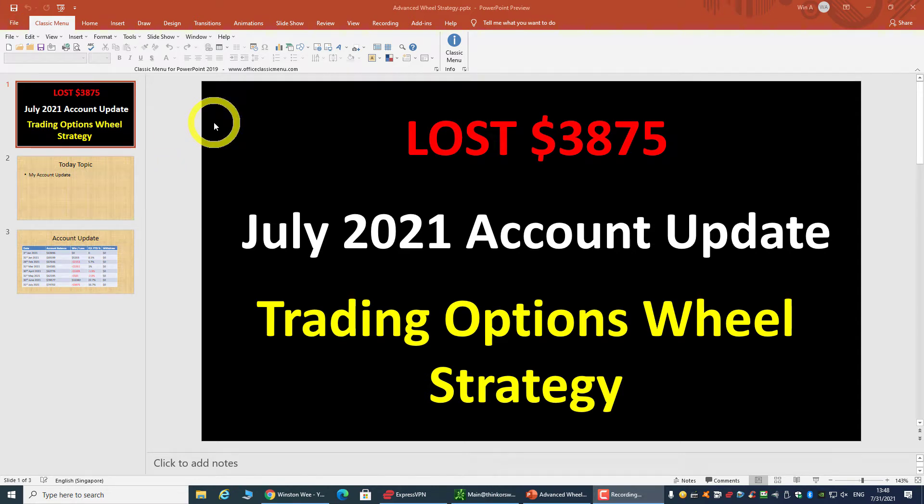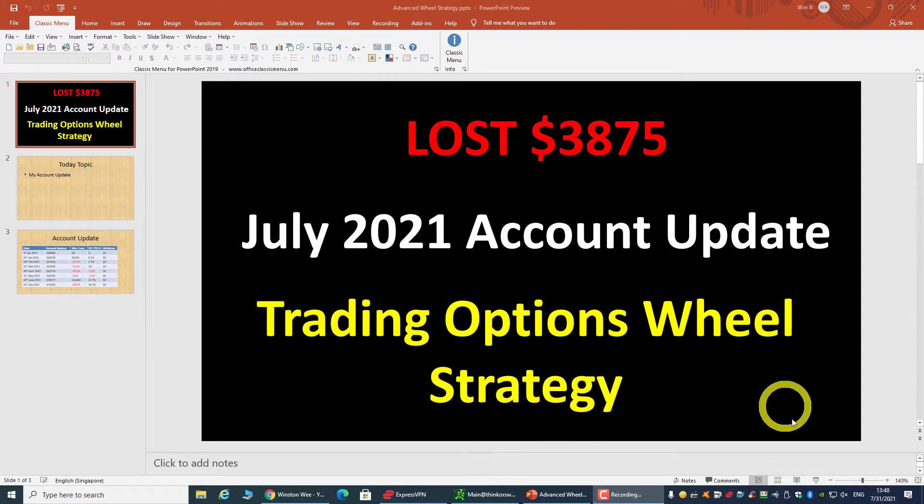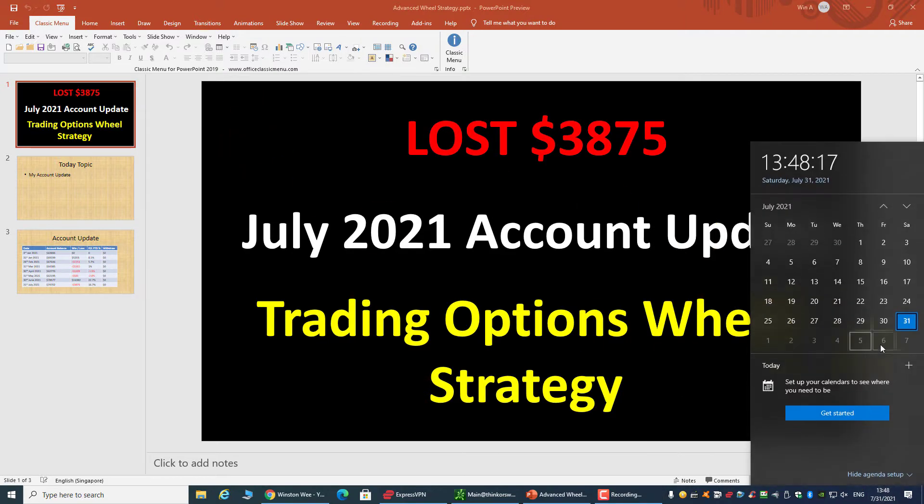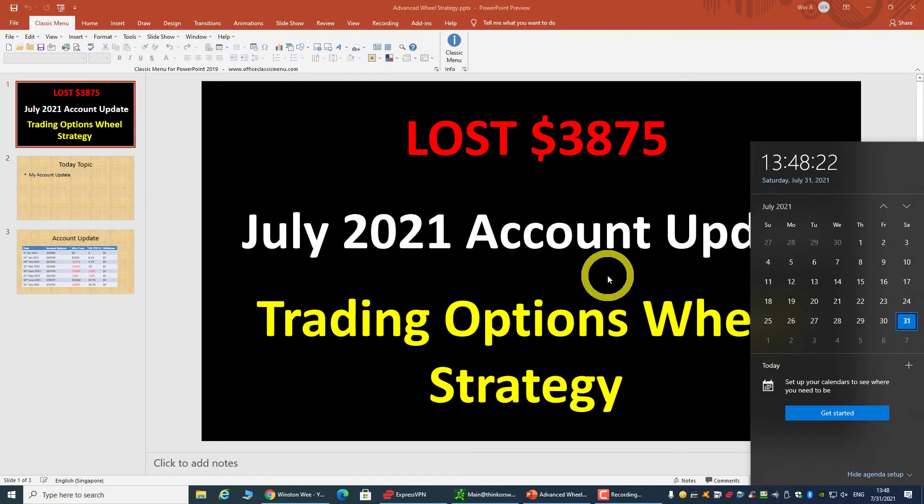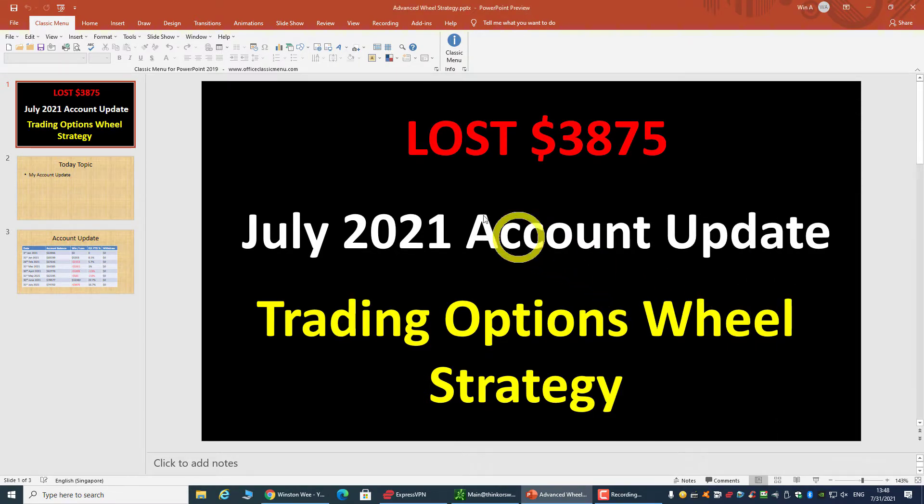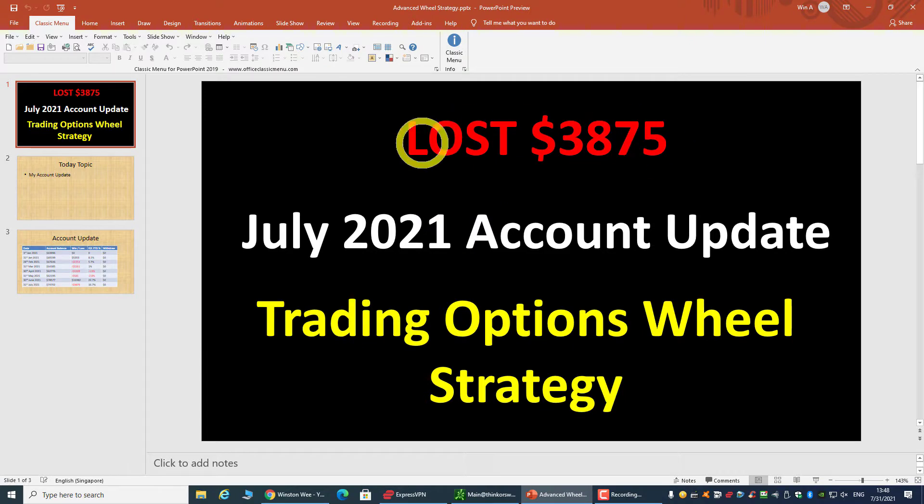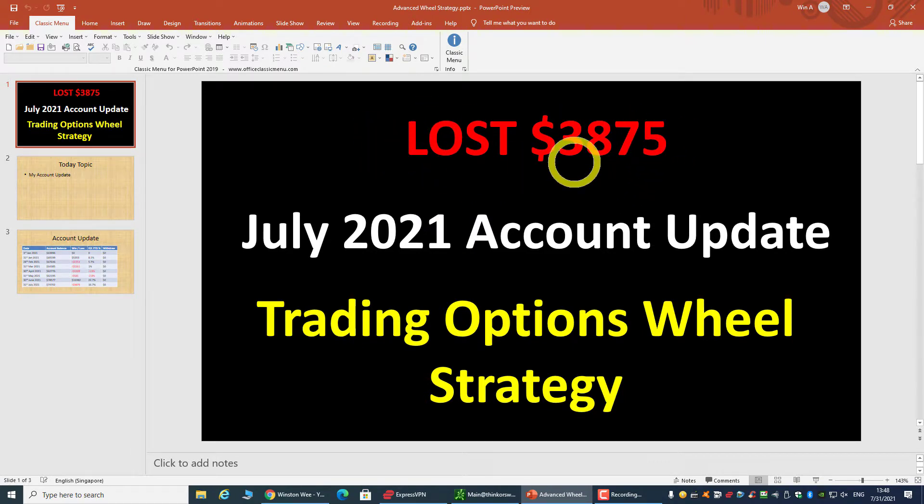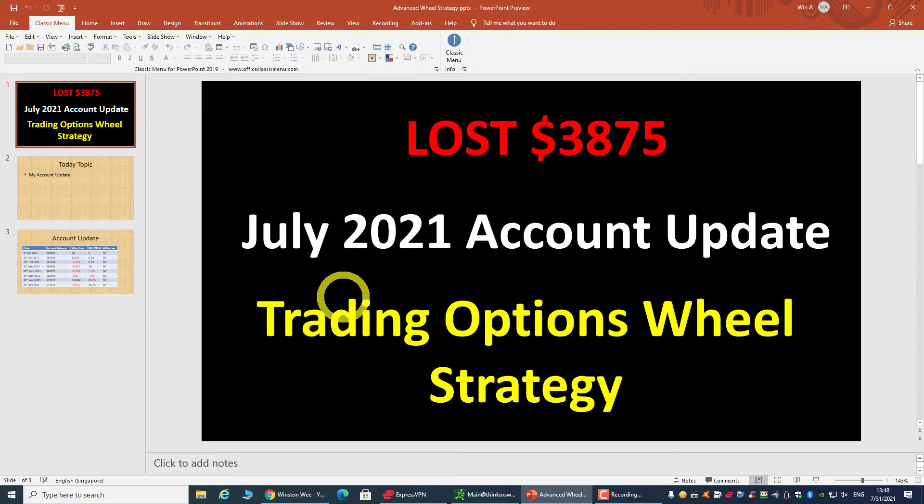Hi everyone, welcome back. Today is the end of the month again, the 31st of July 2021, so I'm back with an account update. This month I'm losing $3,875 trading the option wheel strategy. I'm down about $3,800 for this month.